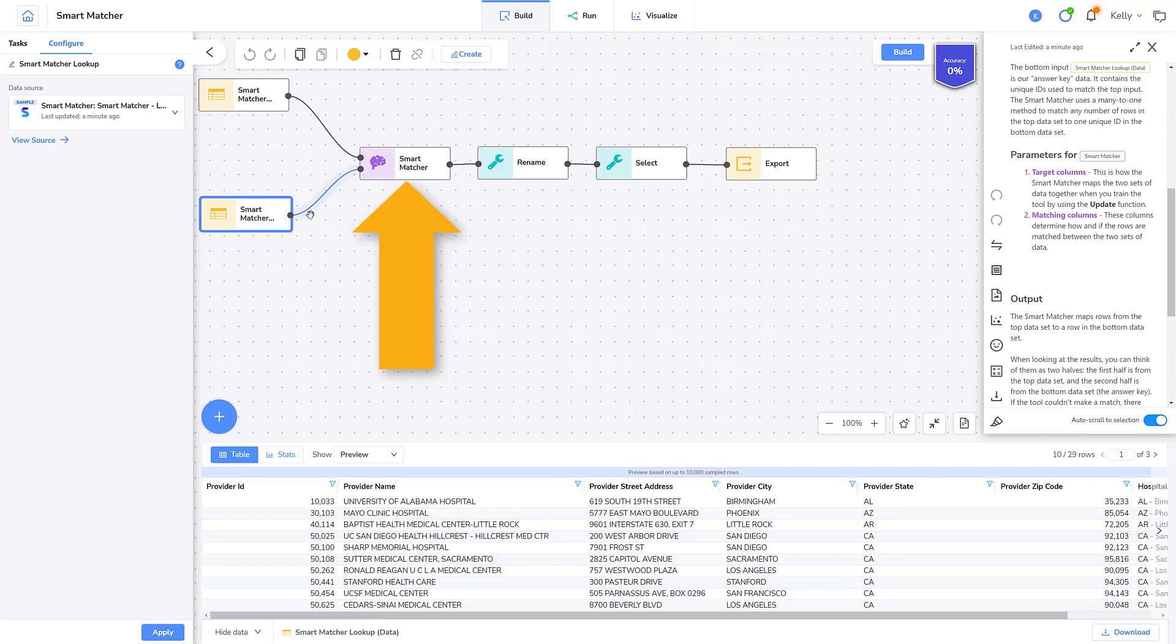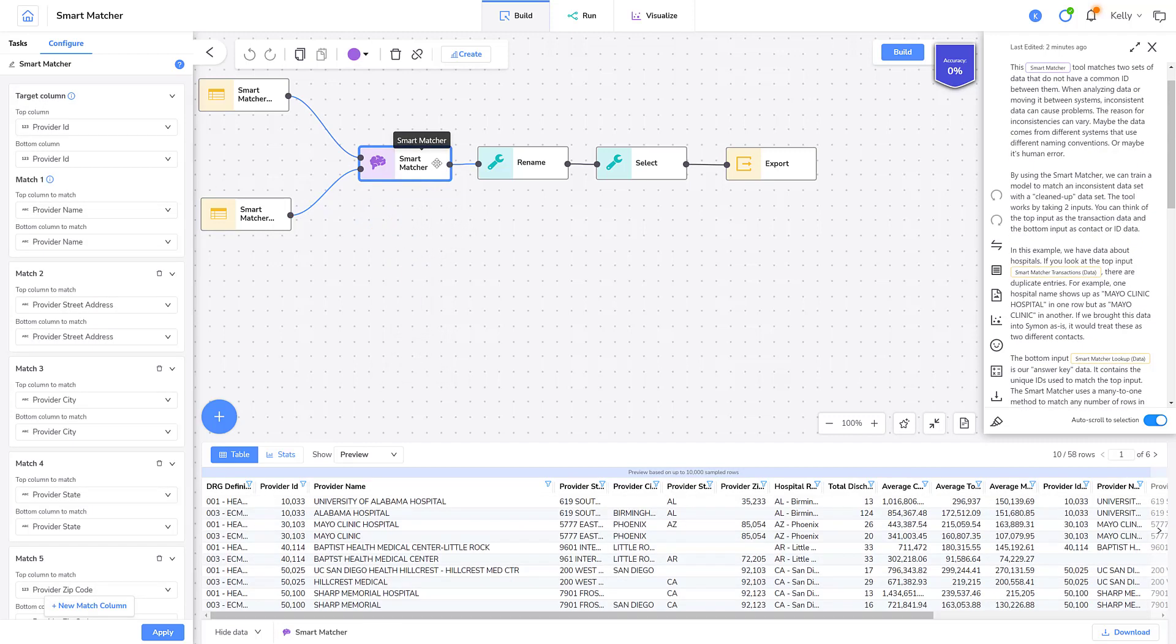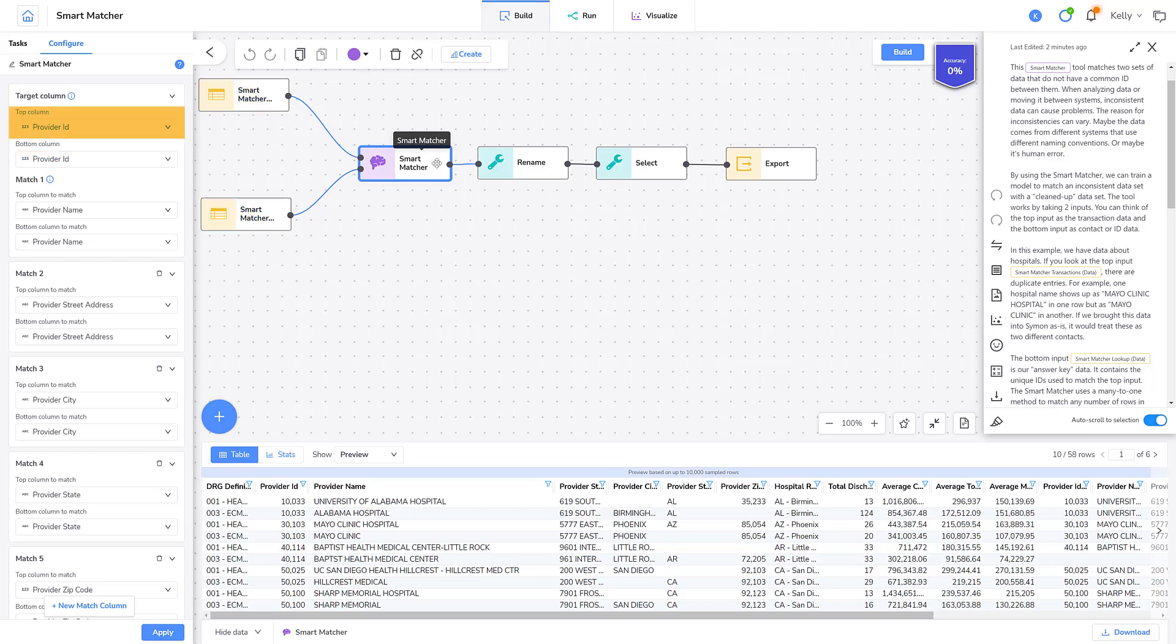I'll select the Smart Matcher tool to show you how it's configured. The target column contains the column that is common in both the top and the bottom data sets. This is the key column that is used to match the data between the two data sets. The top column refers to the key column in the top data set and the bottom column refers to the key column in the bottom data set.